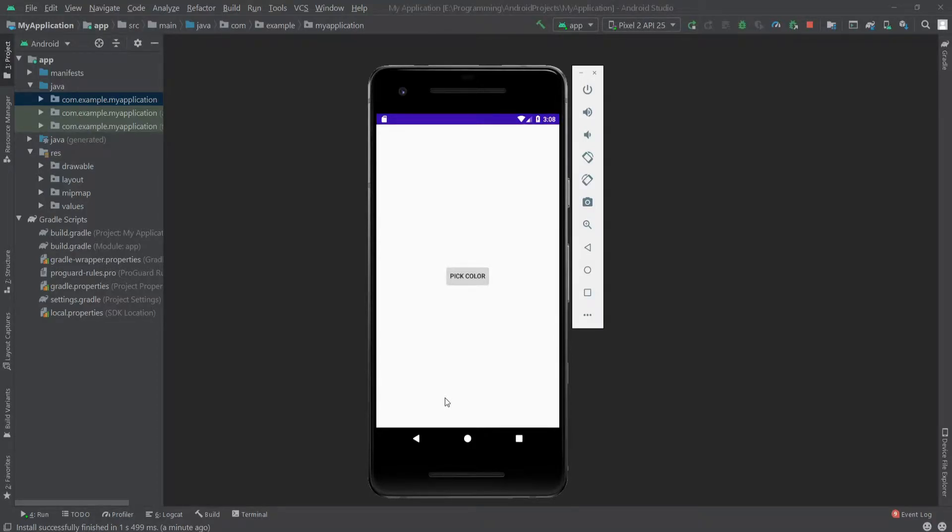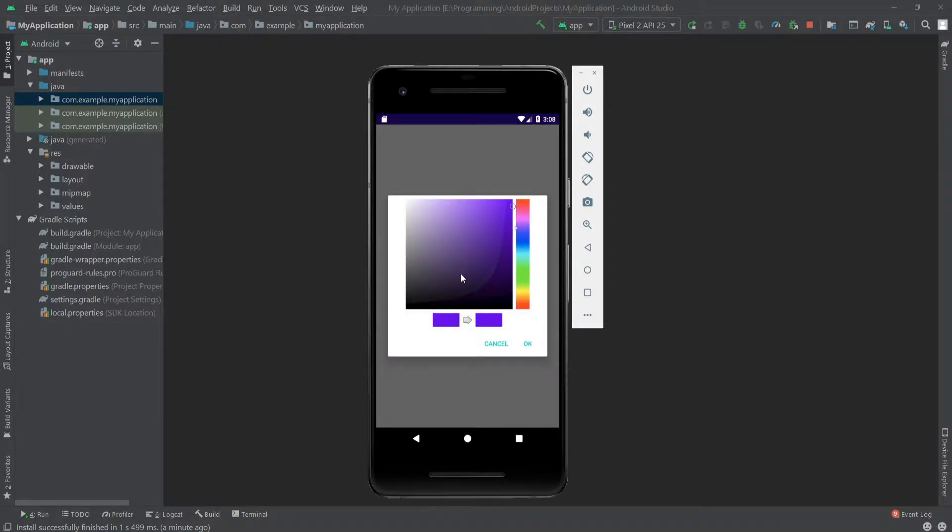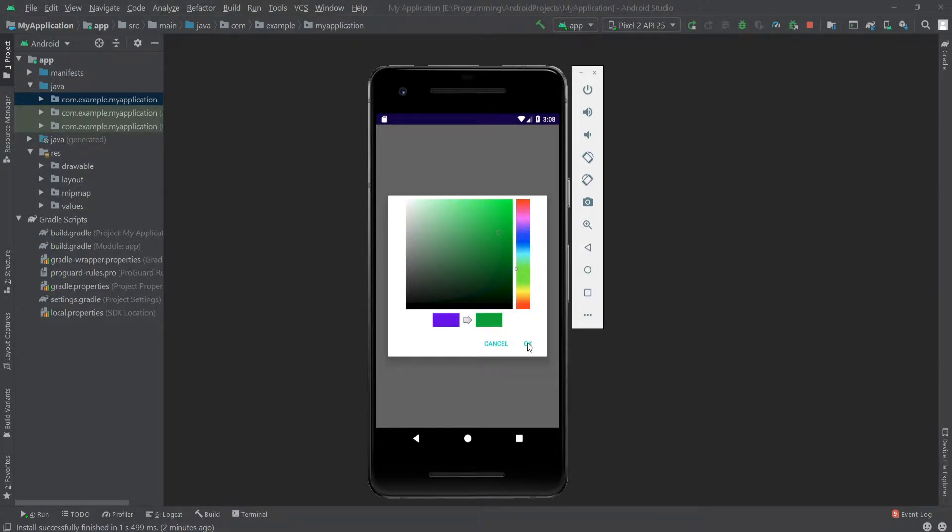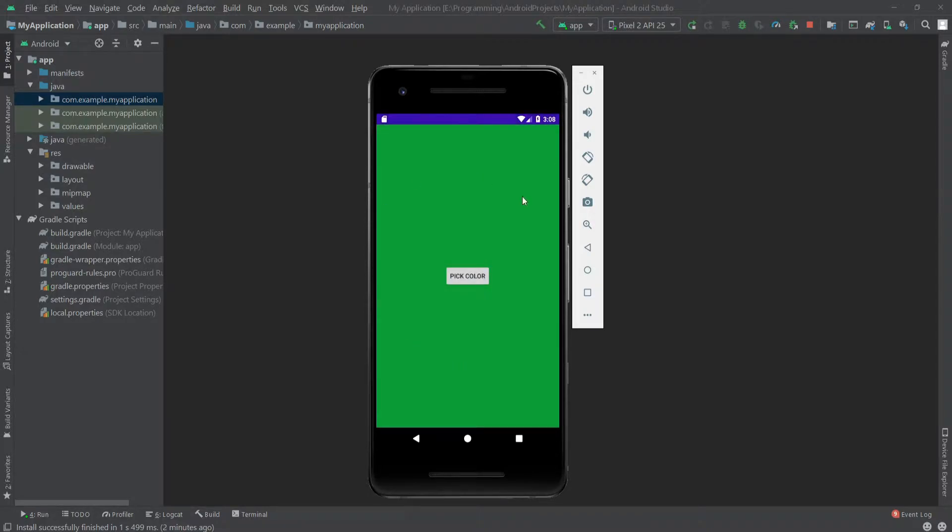Hello everyone, in this video we will see how we can create a color picker. So when I click on this button, it shows me the color selector, and when I select a color and click OK, it changes the background.